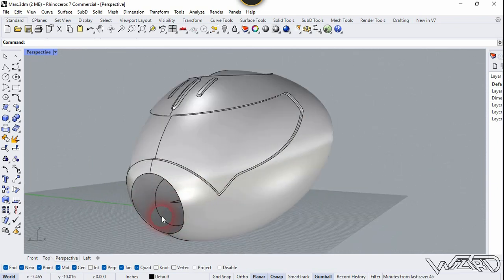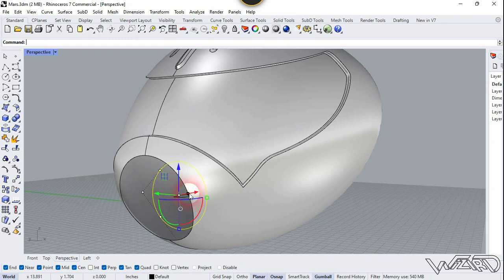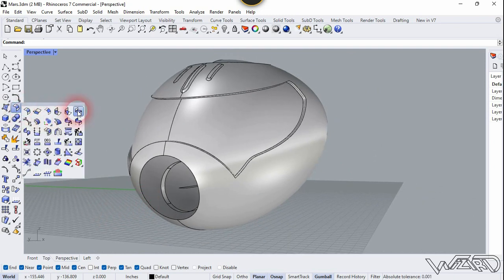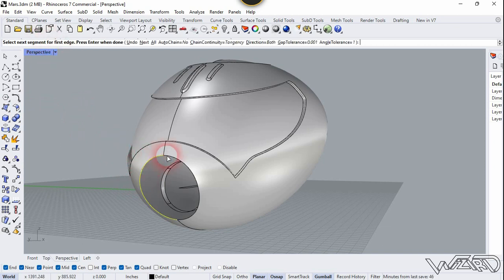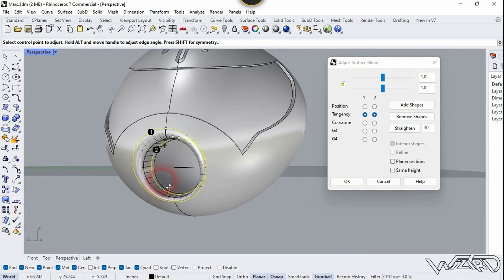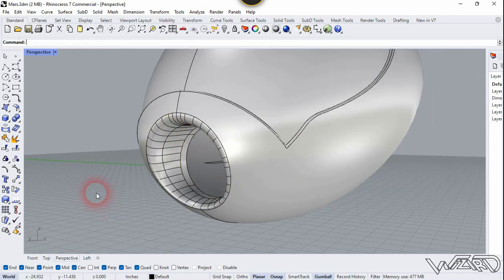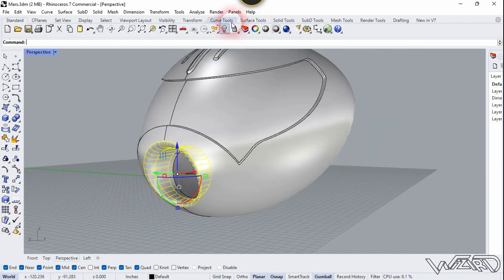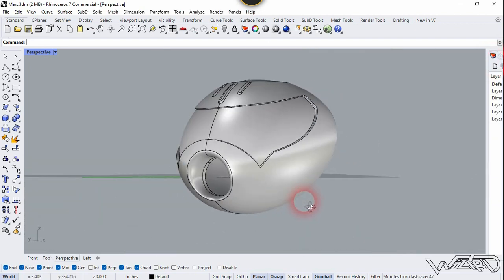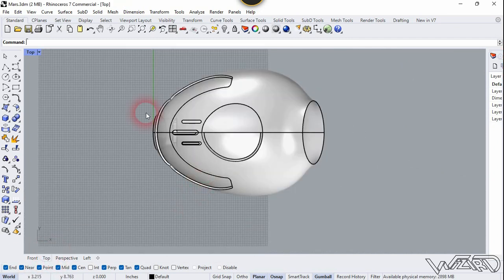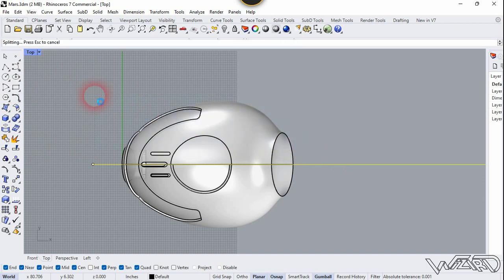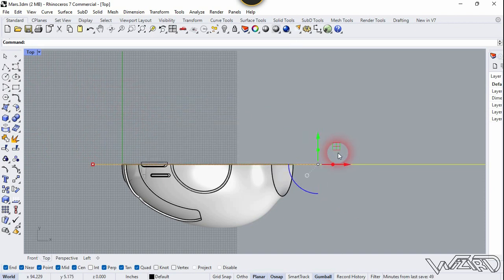We're going to use the Surface Blend tool. First, offset this circle — select it and offset it in the positive direction just a little bit. Use the Surface Blend command, select this curve, don't forget to choose the Chain option, right-click, and click OK. Now we need to trim the other side of this body, so unhide the line. Select this line, use Trim, trim this part. Hide this line and go to the perspective.